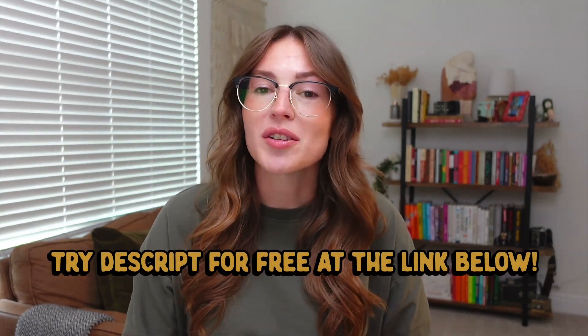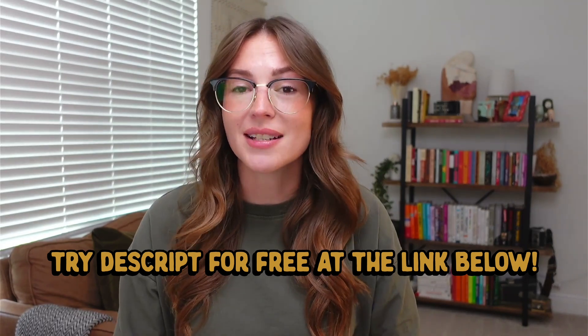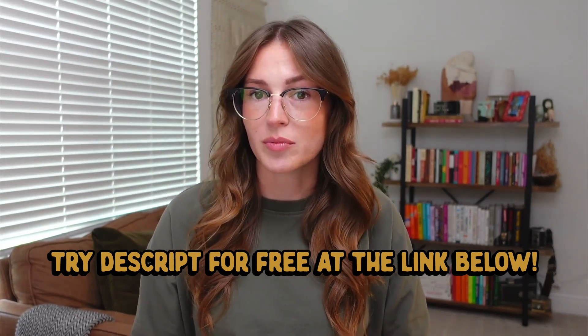And as always, if you want to try Descript for free, you can head to the link in the description below. Otherwise, I will see you guys next week.